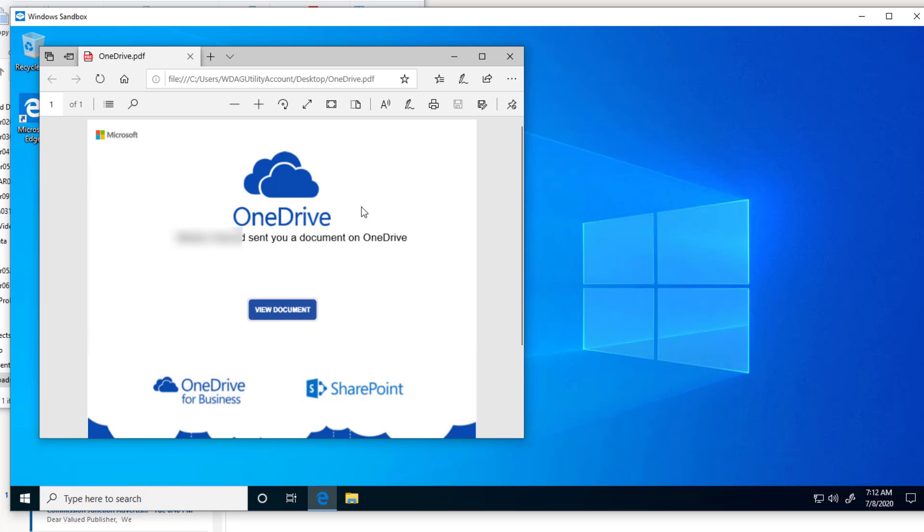It says OneDrive and it tells me that someone has sent me a document. Now that particular someone happens to be a customer. I'm going to click where it says view document.